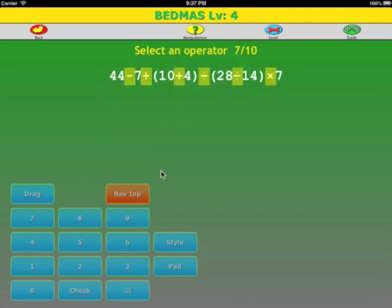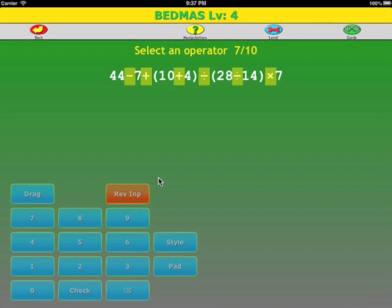If you have trouble with arithmetic, you can use the auto levels feature. You only have to select the correct operator — the rest of the arithmetic is done for you. This lets you concentrate on the concepts. Now it's your turn.